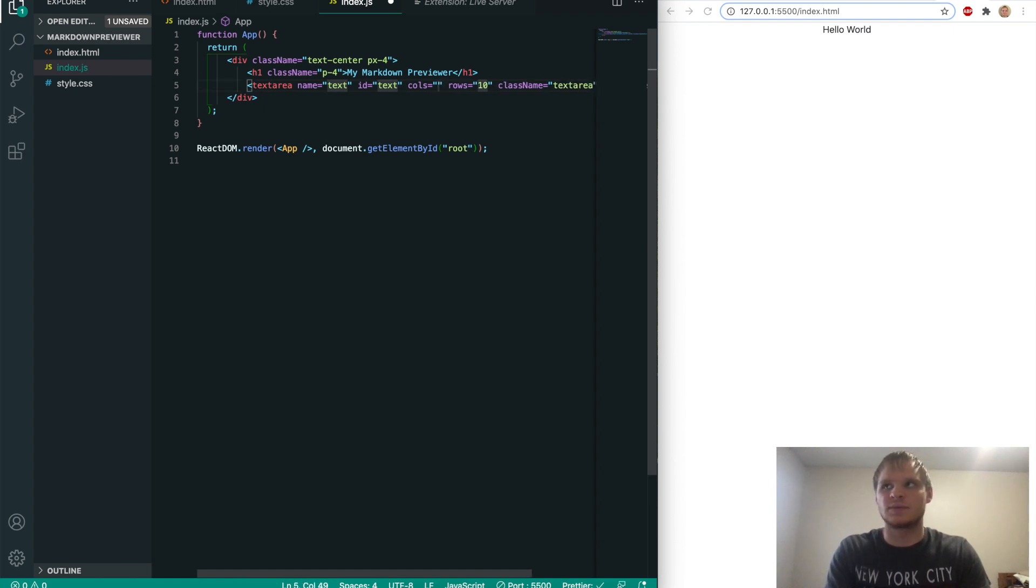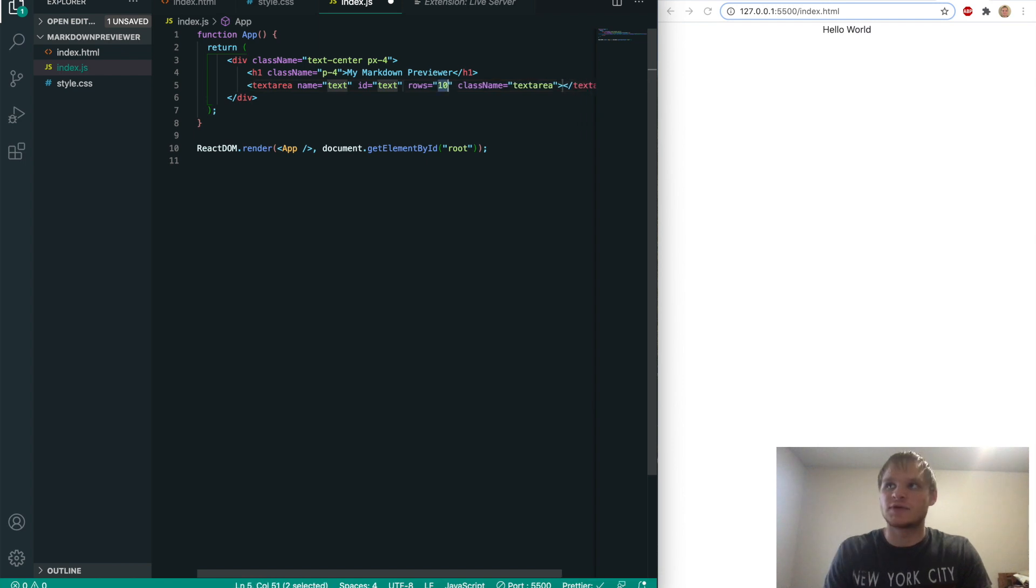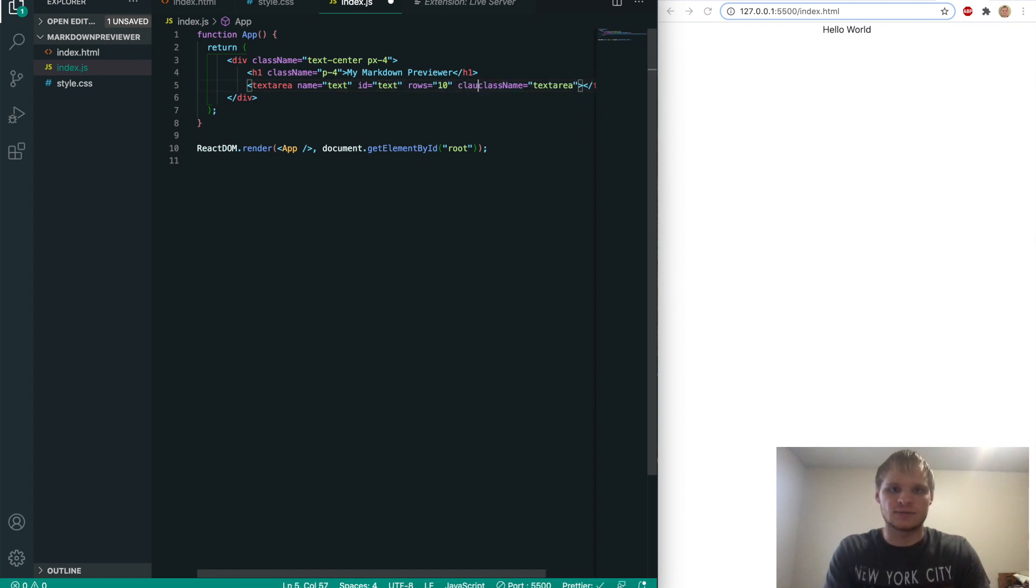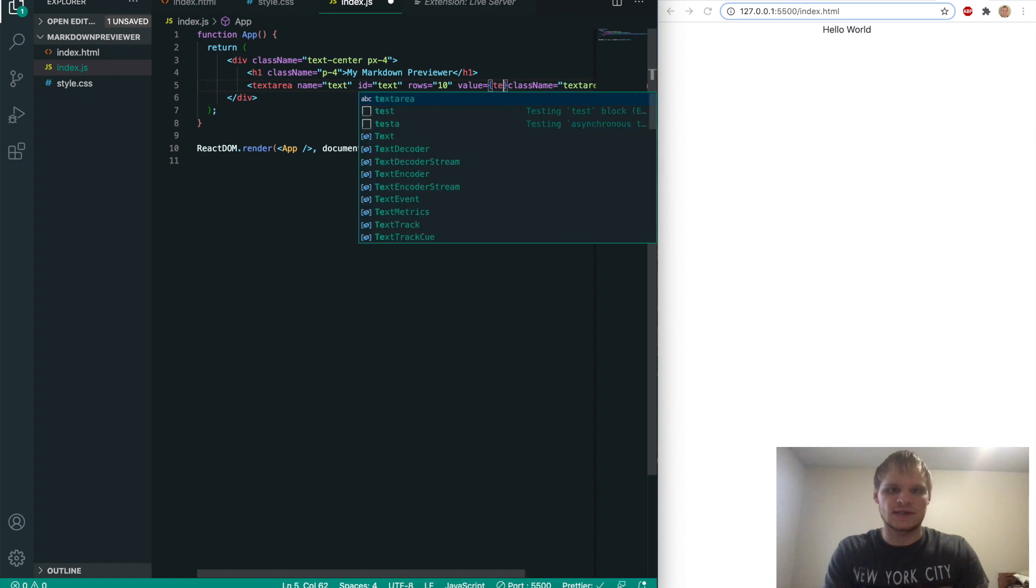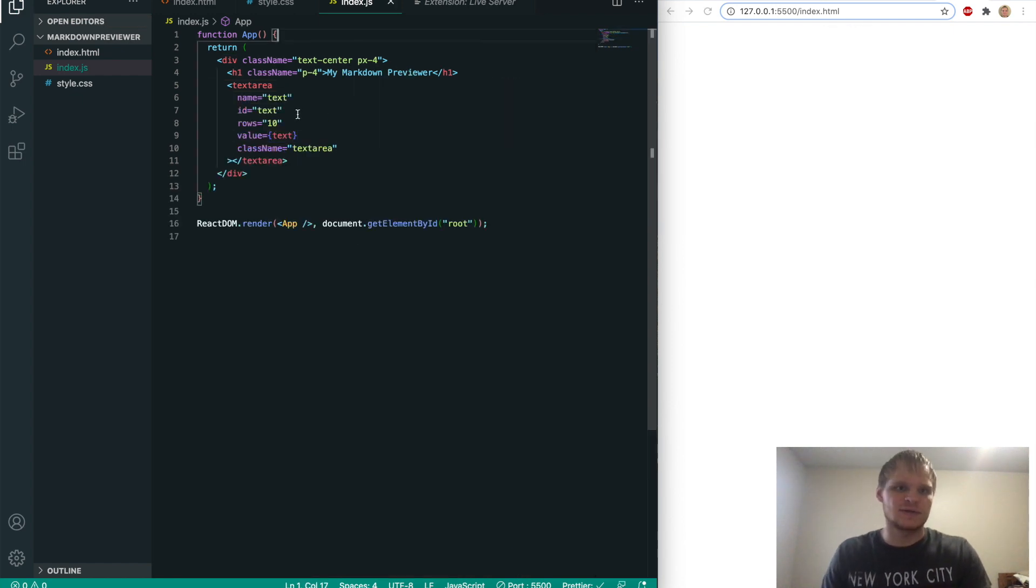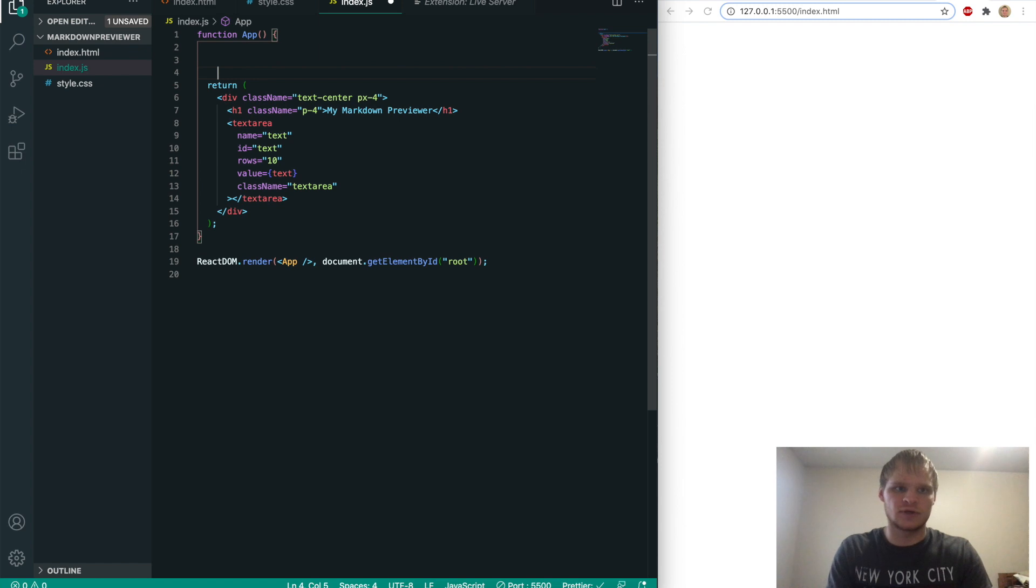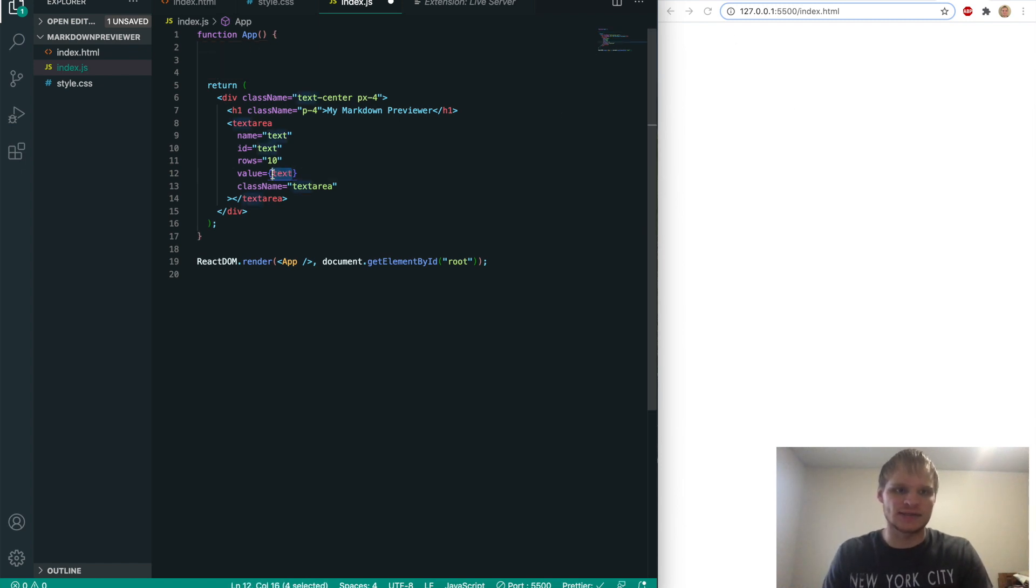The columns will make... We actually don't even need columns. Rows will stay as 10. And then it will also have a value equal to the text that we have to make yet. So this text isn't referring to anything right now, but it will once we make it.